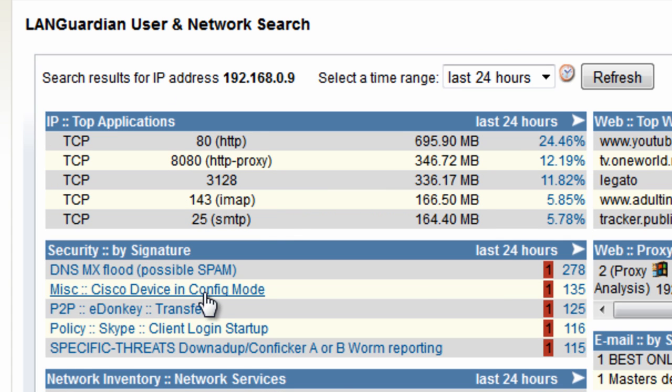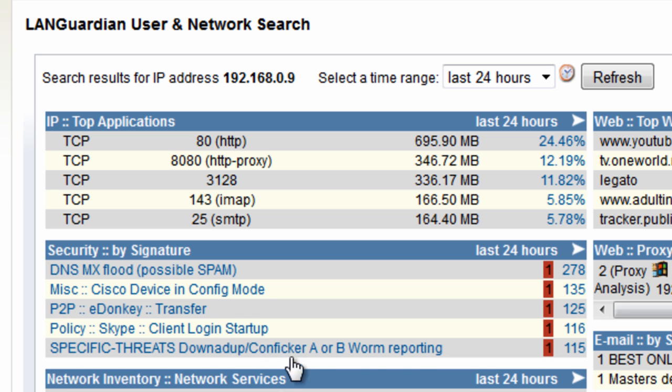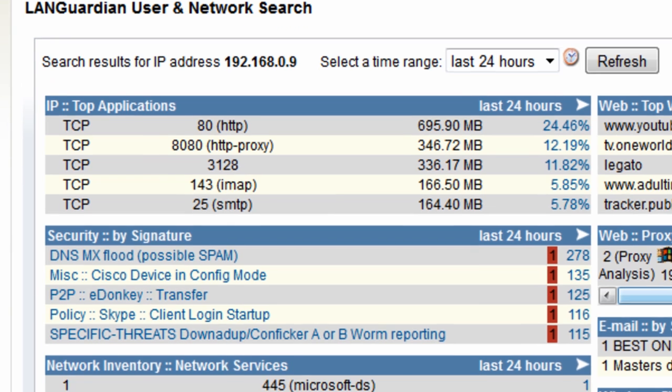Here we have some events that are triggered by the system, some spam originating from it. It's modifying Cisco devices. Looks like it got peer-to-peer. It's got a Skype client installed and also worrying it's got a Conficker worm.